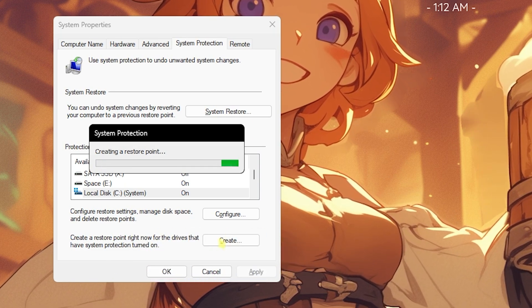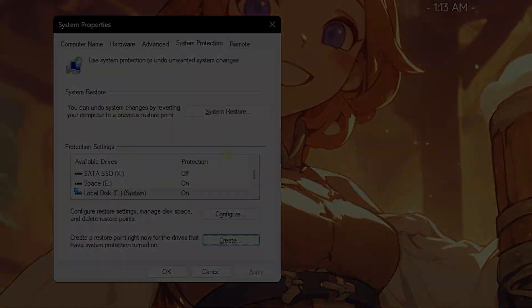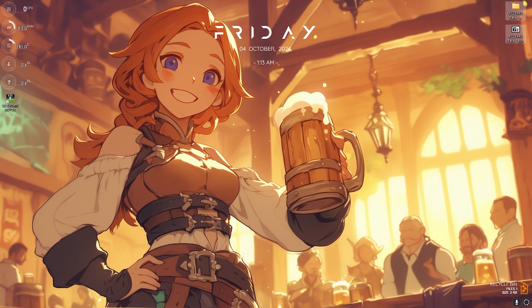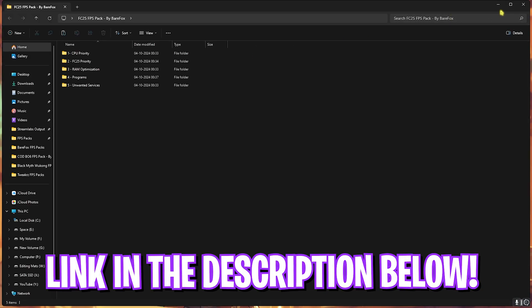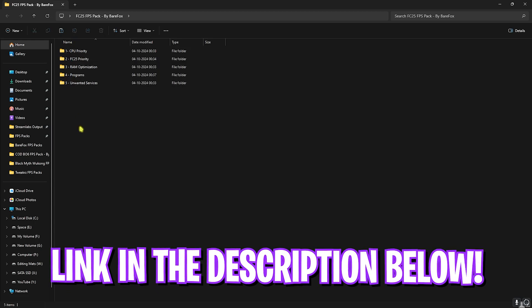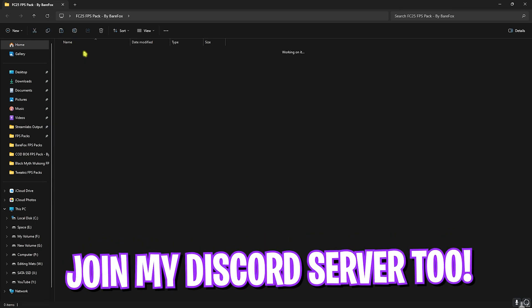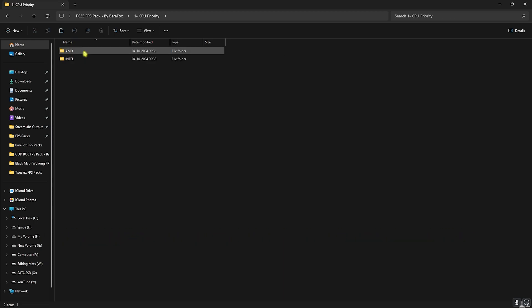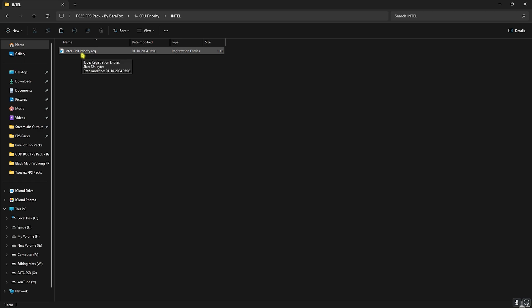Next step is downloading the FC25 FPS Pack - I'll be leaving a link to this down in the description below. You'll find five simple folders here. The first one is CPU Priority. If you have an AMD CPU you can double-click and use the AMD CPU Priority. If you have an Intel CPU you can double-click and run the Intel CPU Priority. This will help you improve the performance of your CPU.